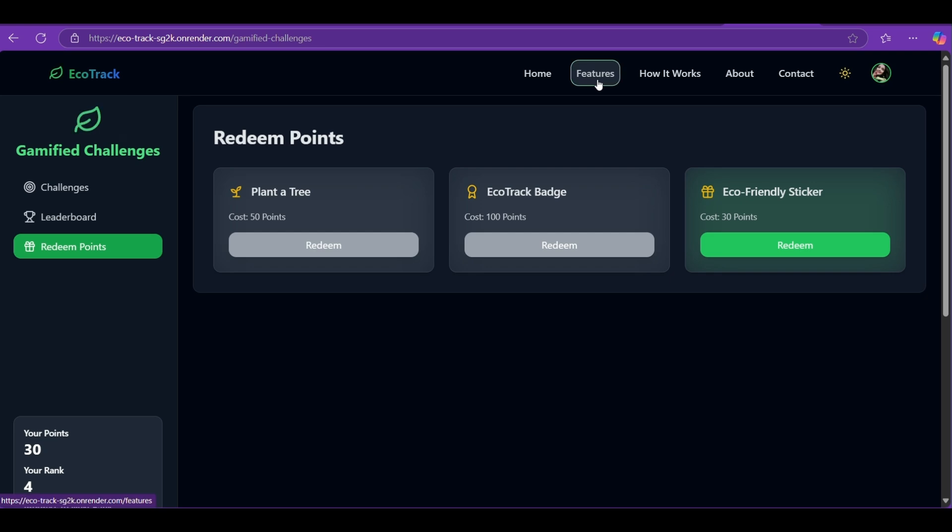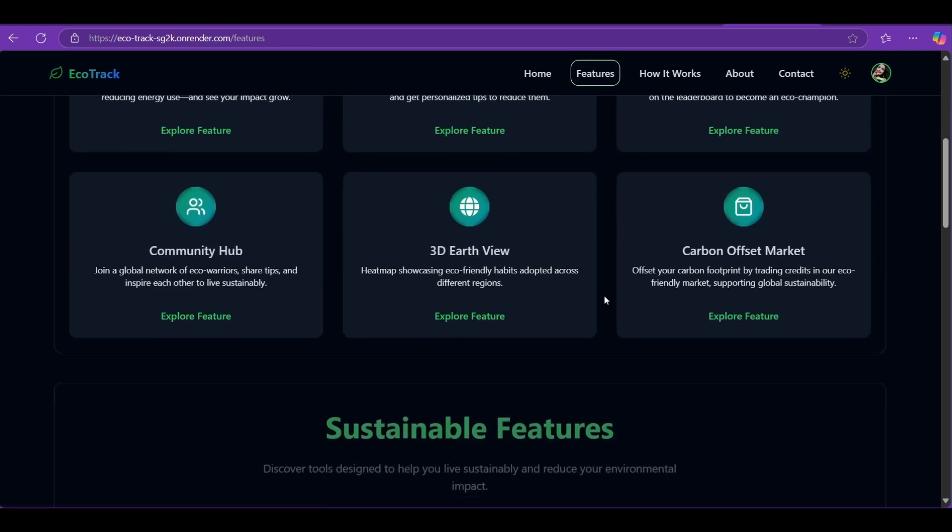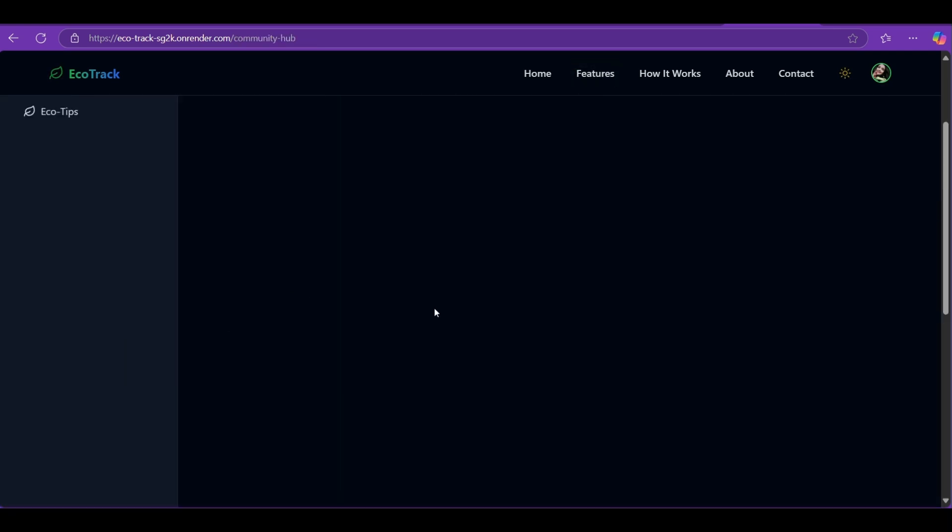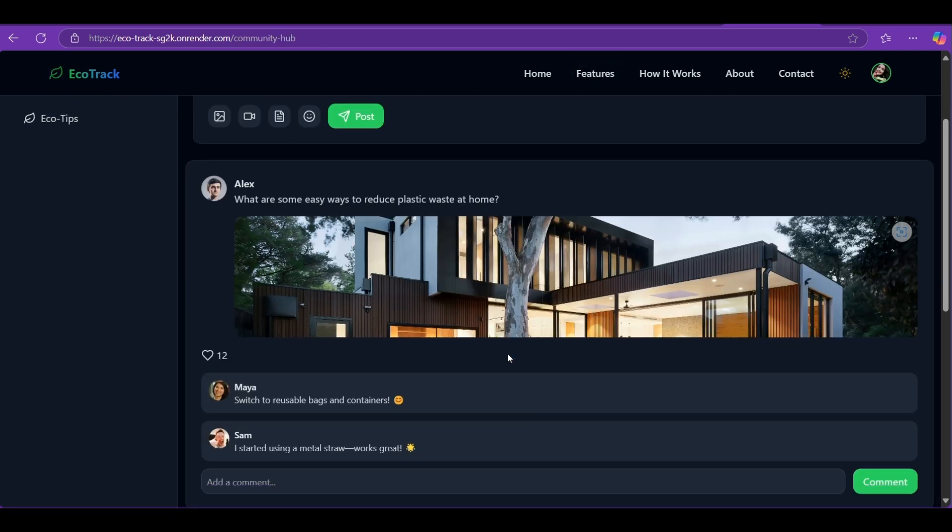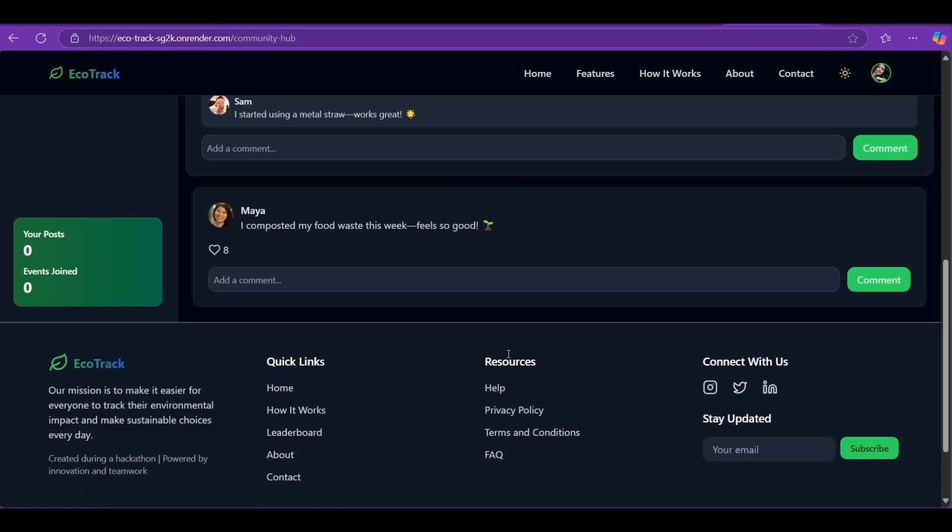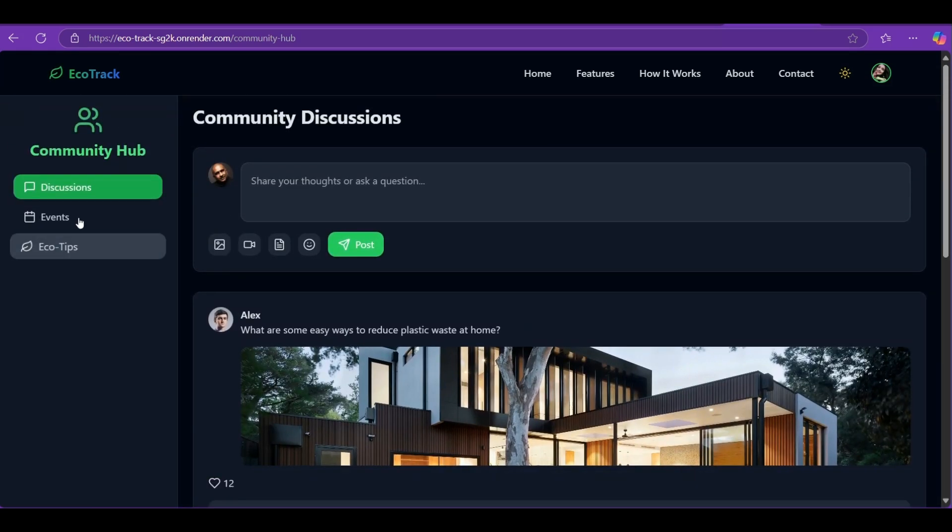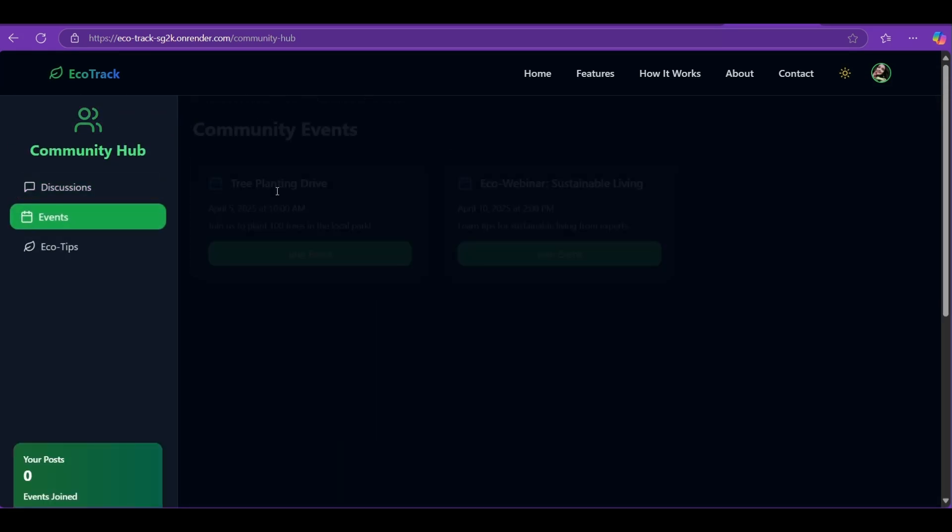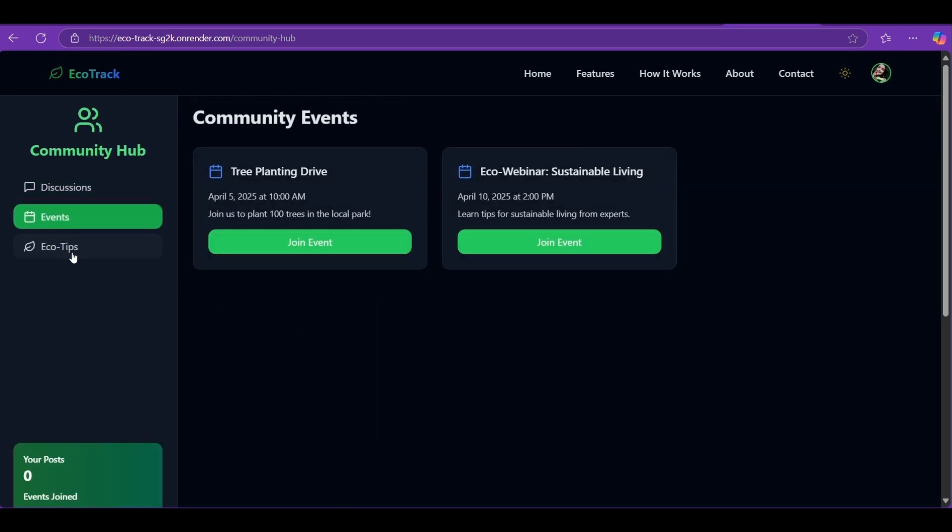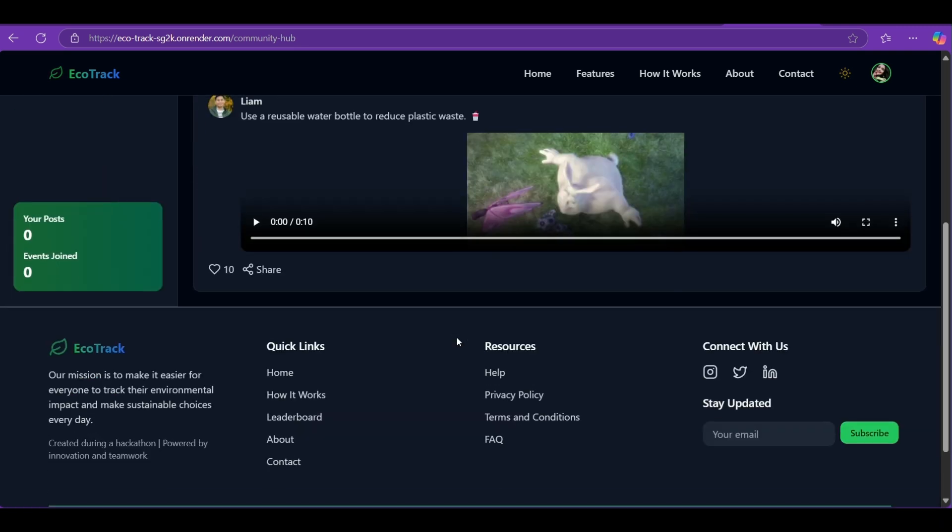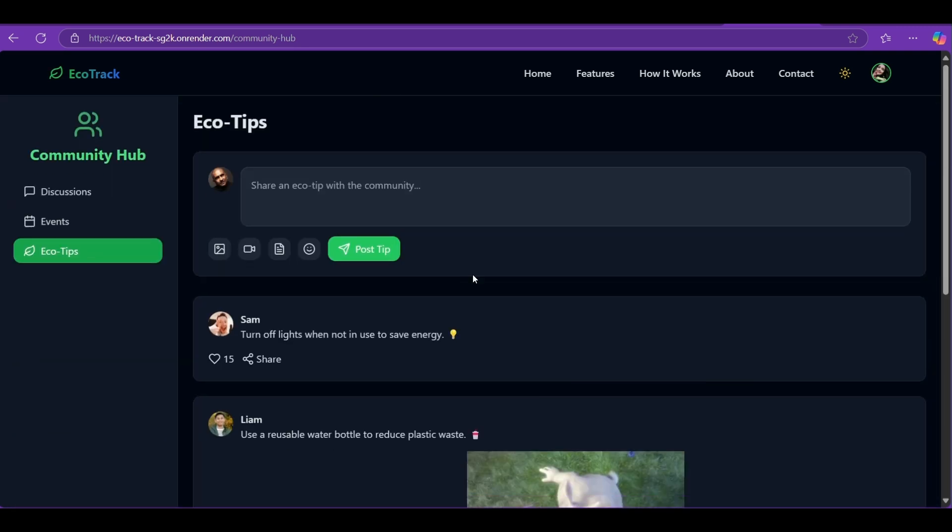Community Hub: Sustainability is stronger together. In our Community Hub, users share eco tips, compete on leaderboards, and even join webinars hosted by experts.